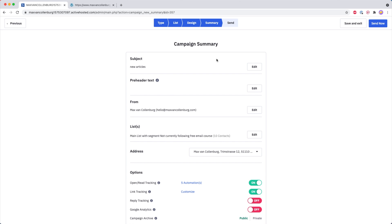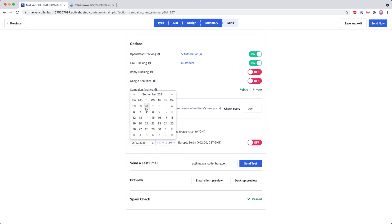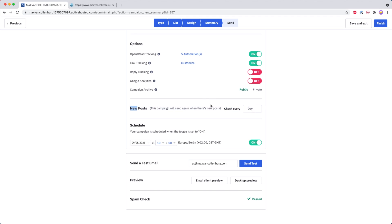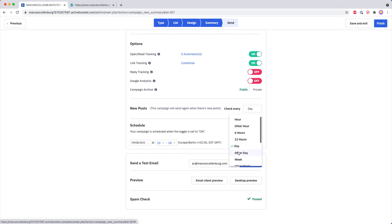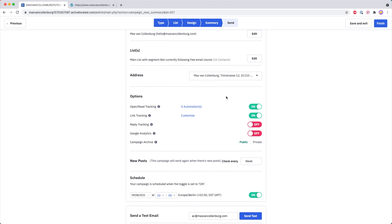Then I click Next and we get all these options again. This time let's schedule it for the 8th of September at 10 in the morning. What you can also do is set how frequently this same campaign will be sent again — you could check every day, and if there is a new article the campaign will be sent out; if there is nothing new it will not be sent out. You can also set it to every week, so every week it will send an email if there are any new articles inside the RSS feed.